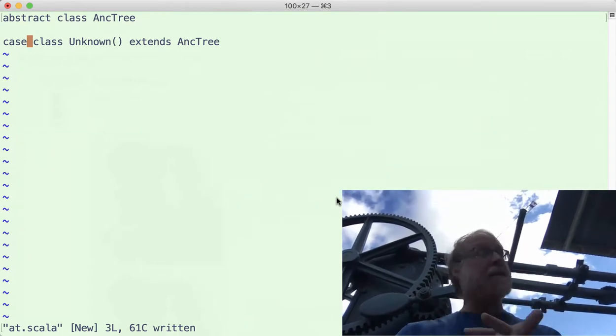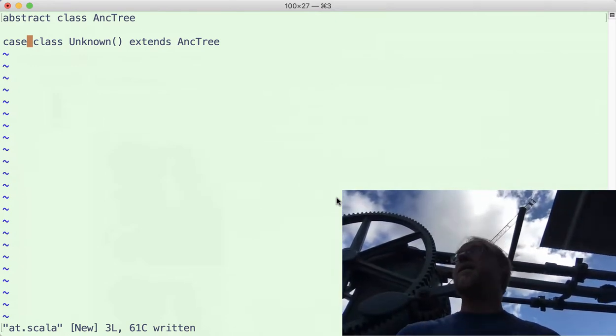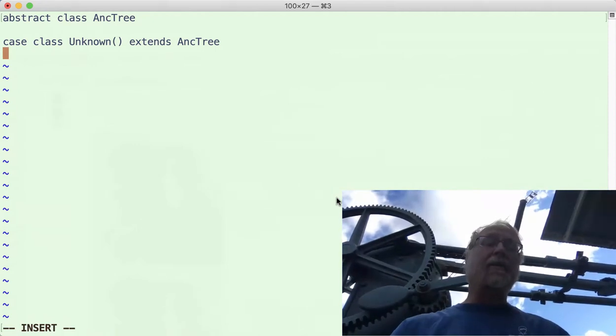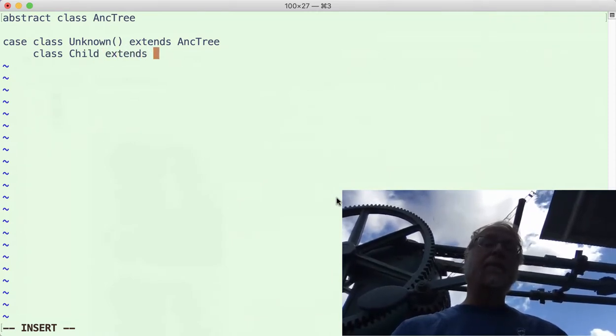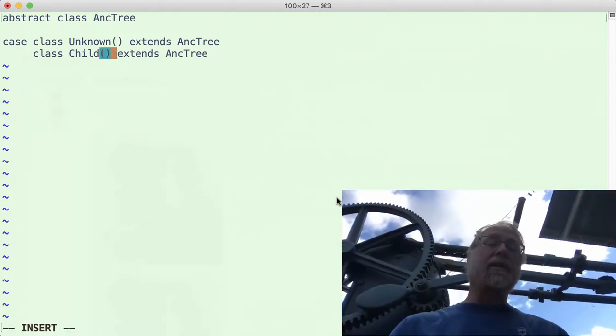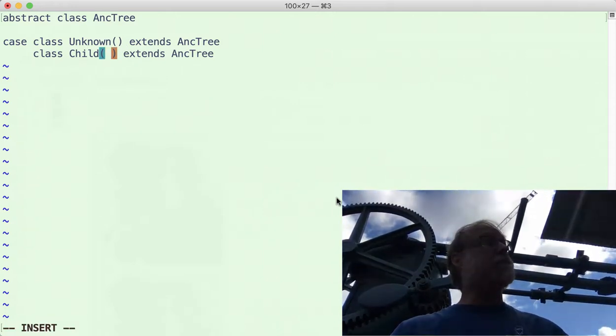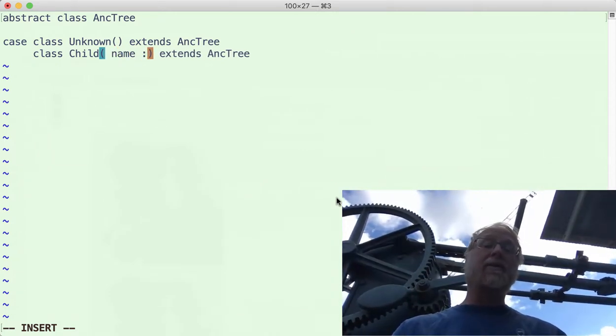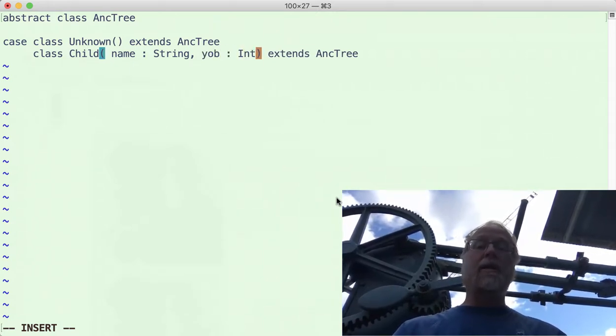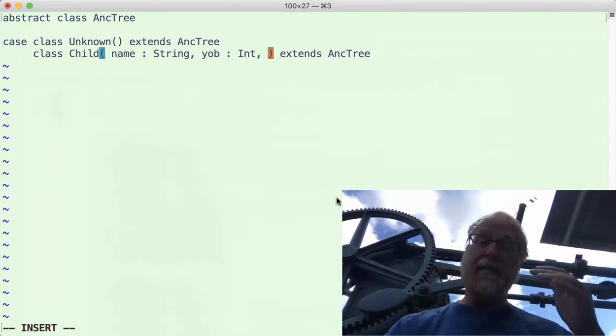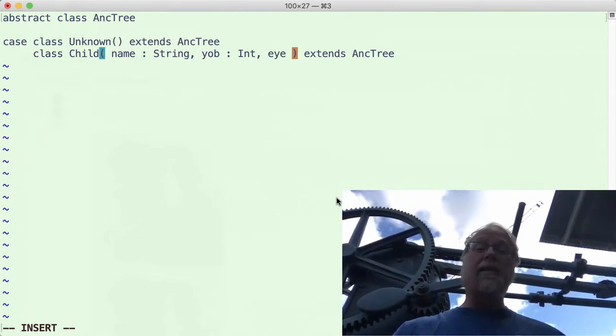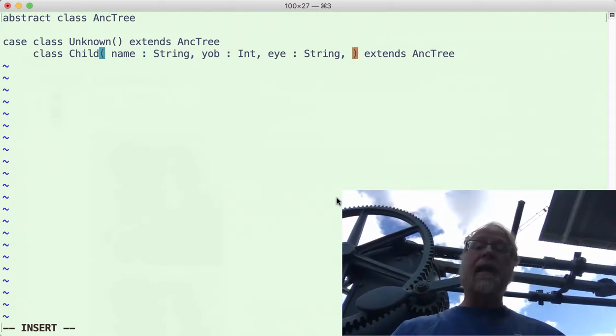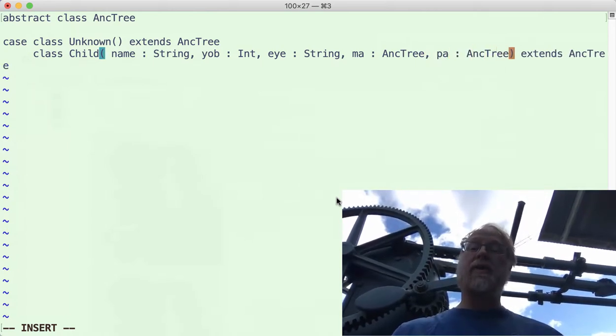But this now says, hey, there's a class AncTree. It's an abstract class. There is one class with no fields that extends it. So we have this already in Java. Okay, and we're also going to go ahead and say case class Child. I'm going to come back for the fields, extends AncTree. We have type name was a string, and we had year of birth was an int. Capital I int rather than capital integer. Capital I int is the same as capital integer in Java language. So name, the eye color, we'll use a string. And then we had ma, what was the type of ma? AncTree. And pa AncTree. There we are.